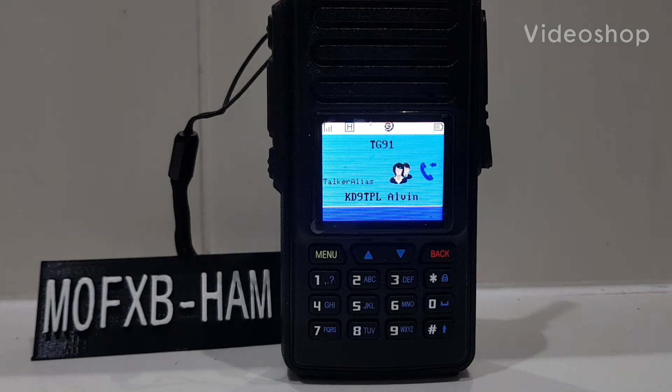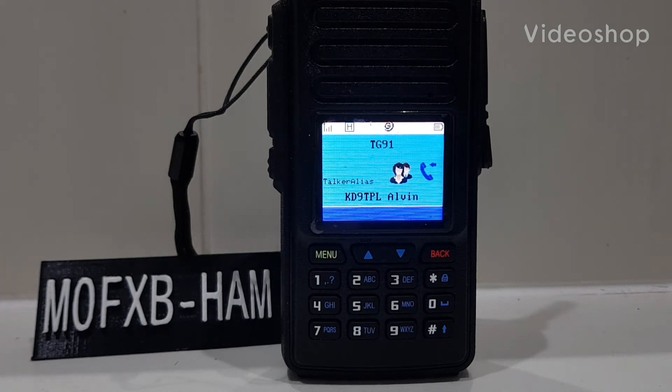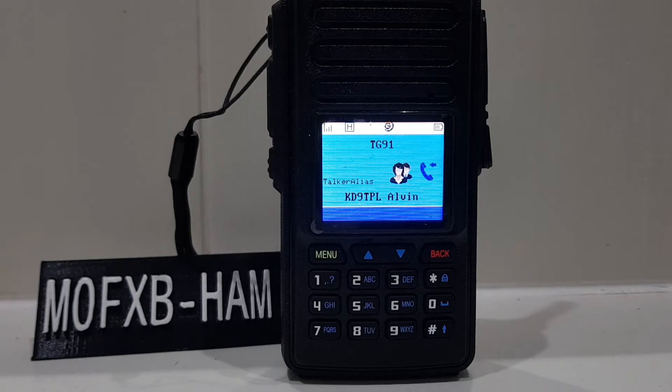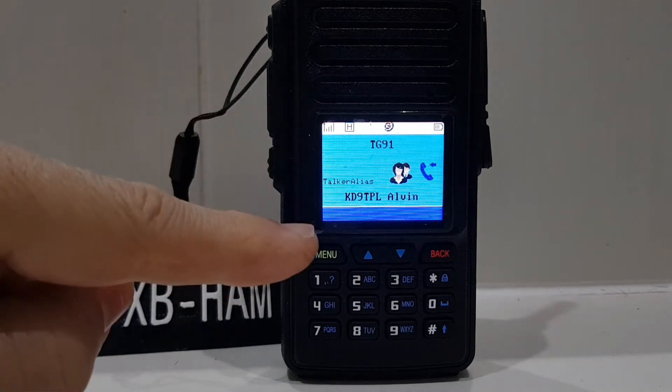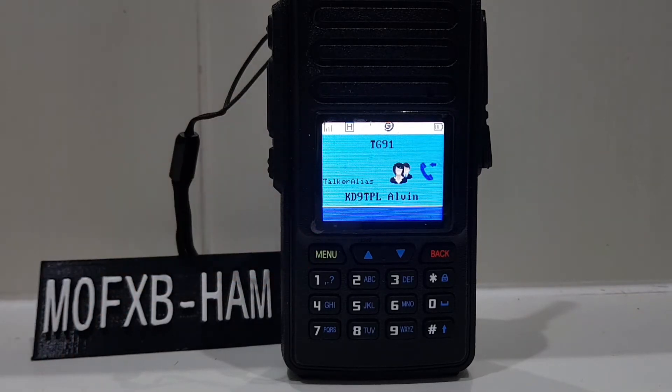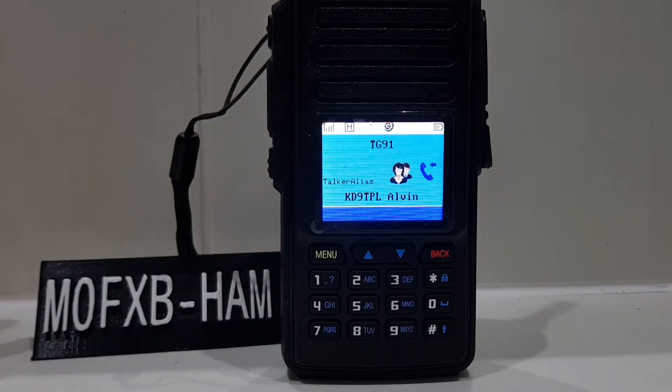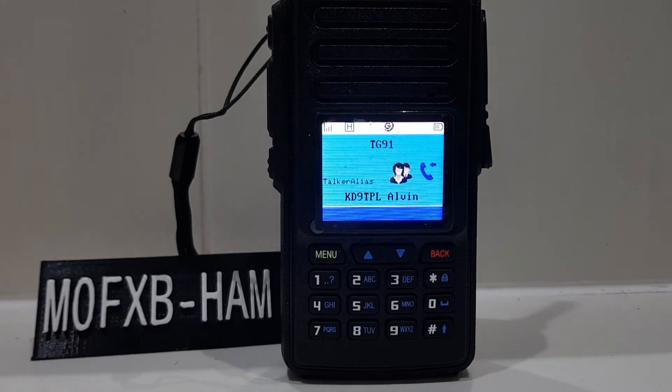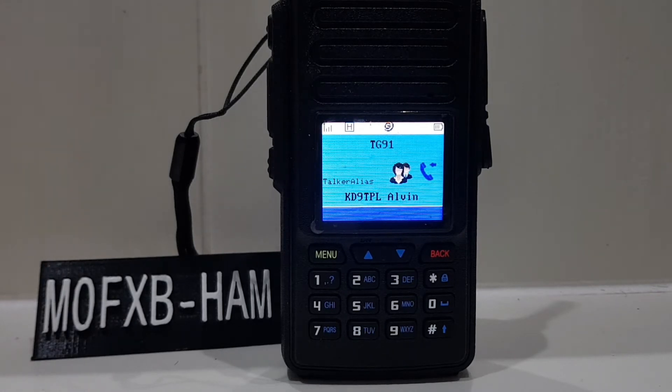M0FXB here. I've had MW0SAW tell me a tip about the Baofeng 1702, and you can turn on talk alias. The main problem with the 1702 is you only hold 10,000 contacts, and that's not enough.